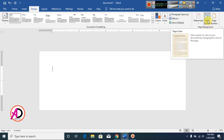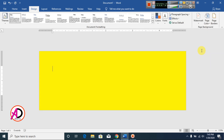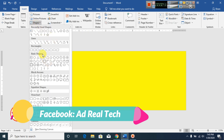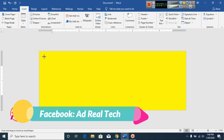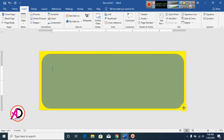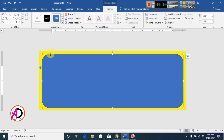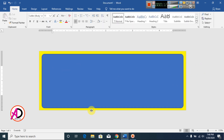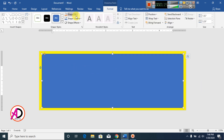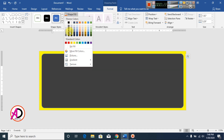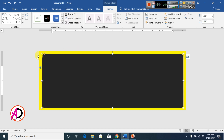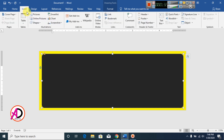Then click Design and click Page Color — choose dark yellow color. Then click Insert, click Shapes, and click the Rounded Rectangle shape. Draw the shape and decrease the corner point to look like this. Click the shape, go to Format, and set the Shape Fill color to dark gray and Shape Outline to no outline.